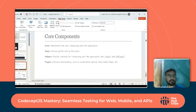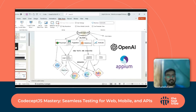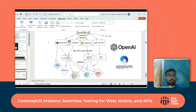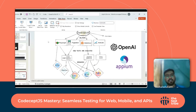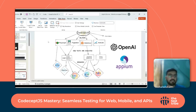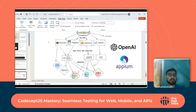From an architecture standpoint, CodeceptJS can be integrated with any Node-based tools like Playwright, Puppeteer, WebDriverIO, and TestCafe. For the demo I'll be focusing on Playwright since it's the talk of the industry. Browser support depends on the tool — with Playwright you get Chromium, Chrome, Edge, and Firefox. For mobile testing with Appium, both Android and iOS are supported — everything integrated as one piece.